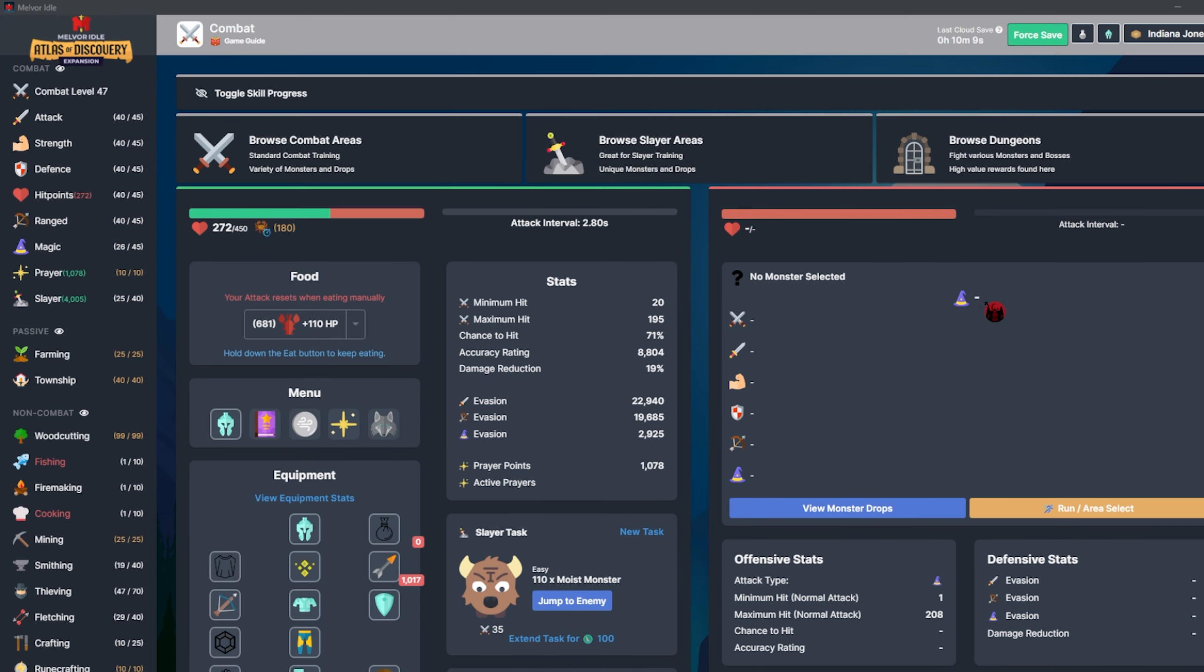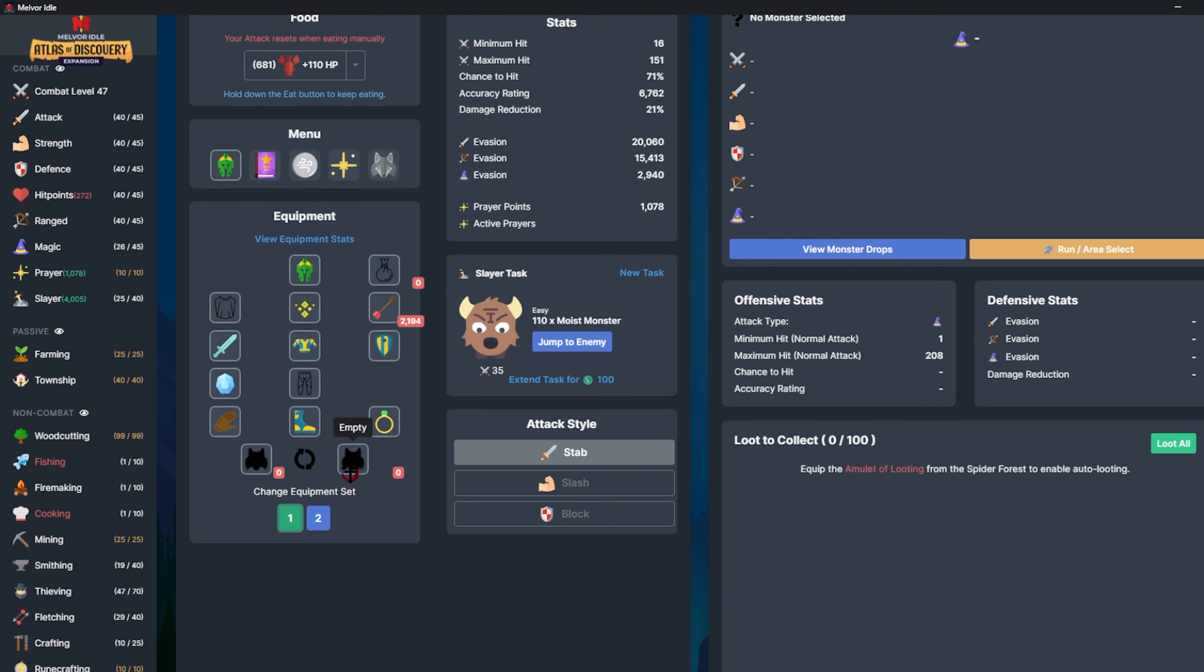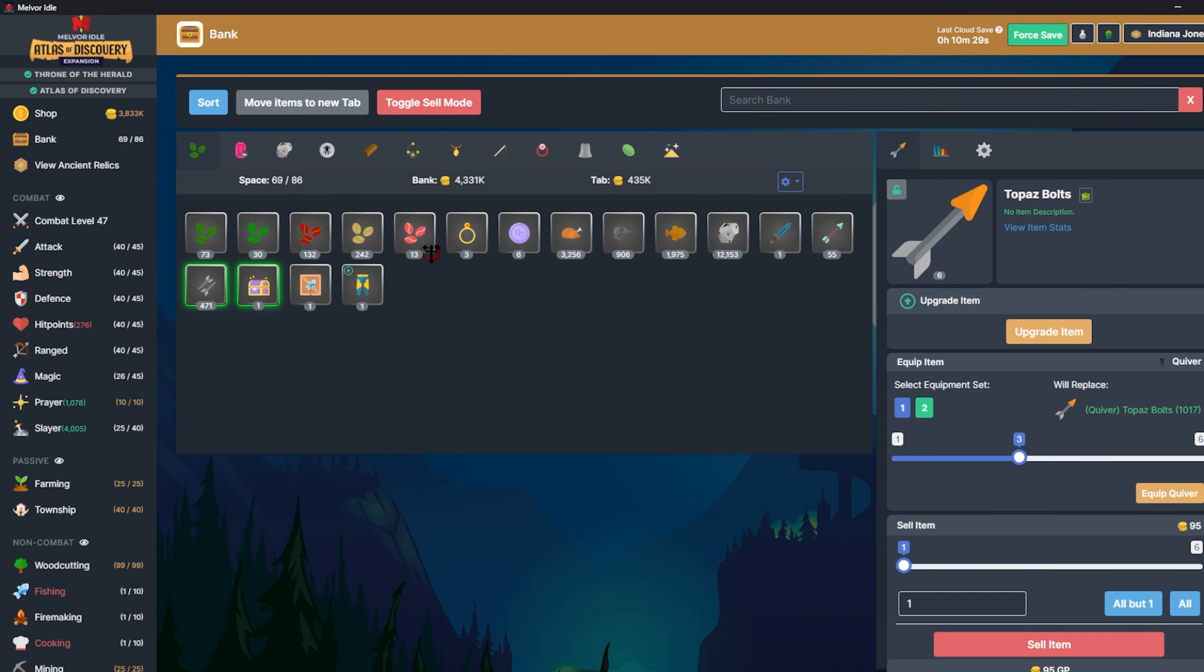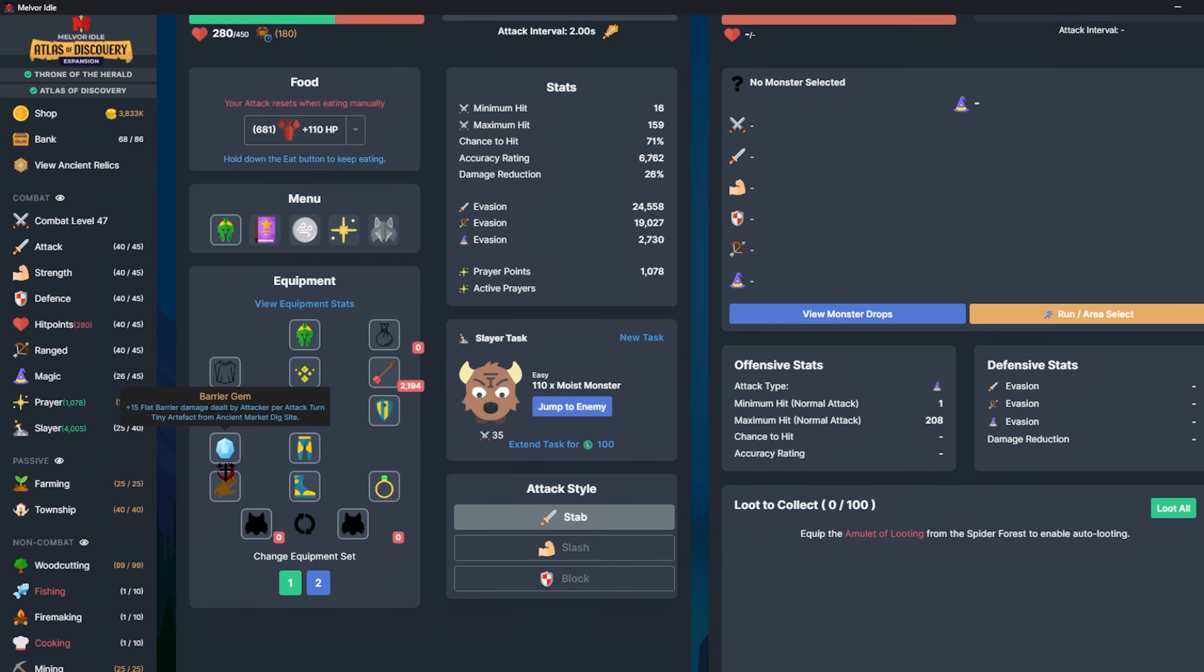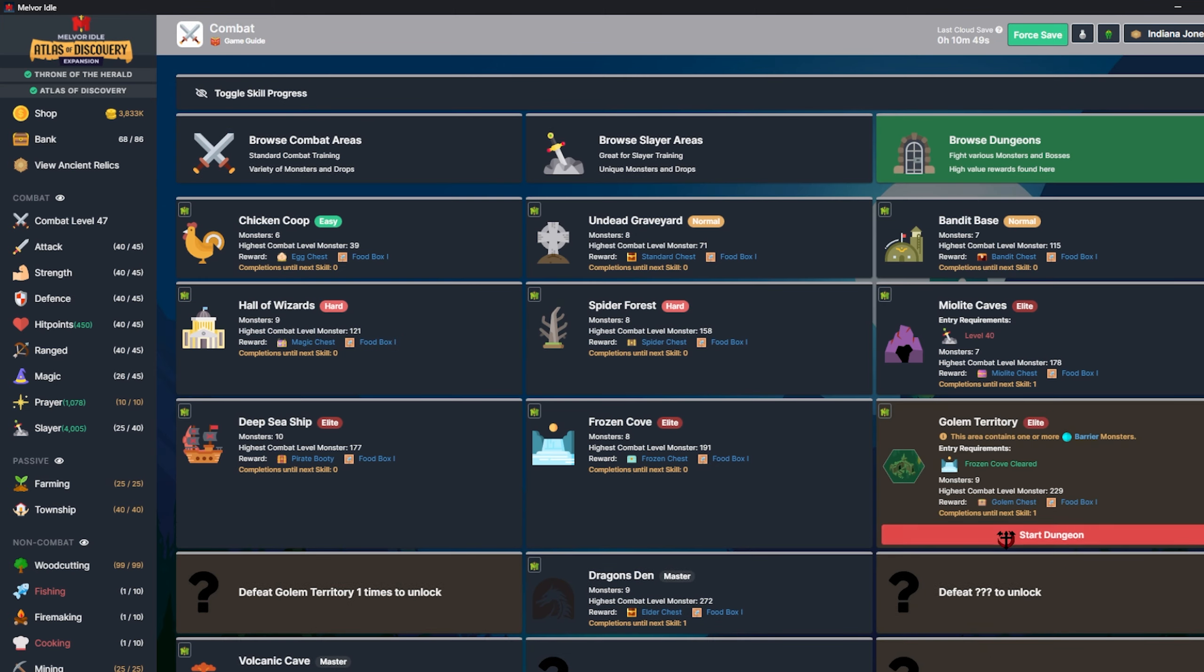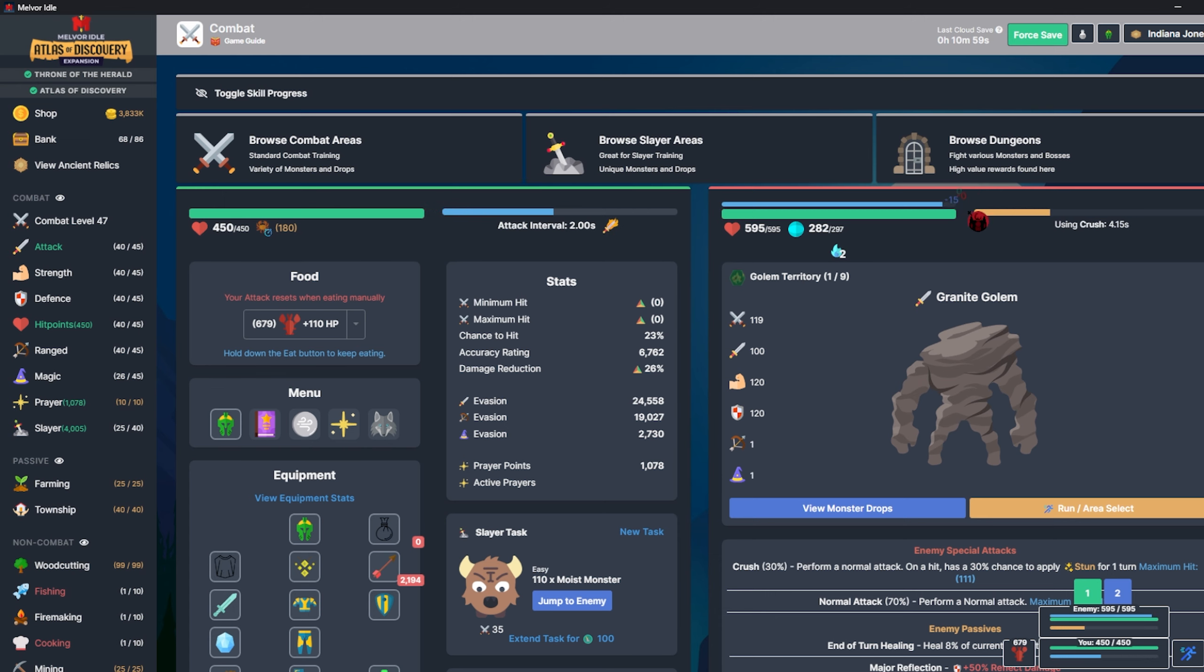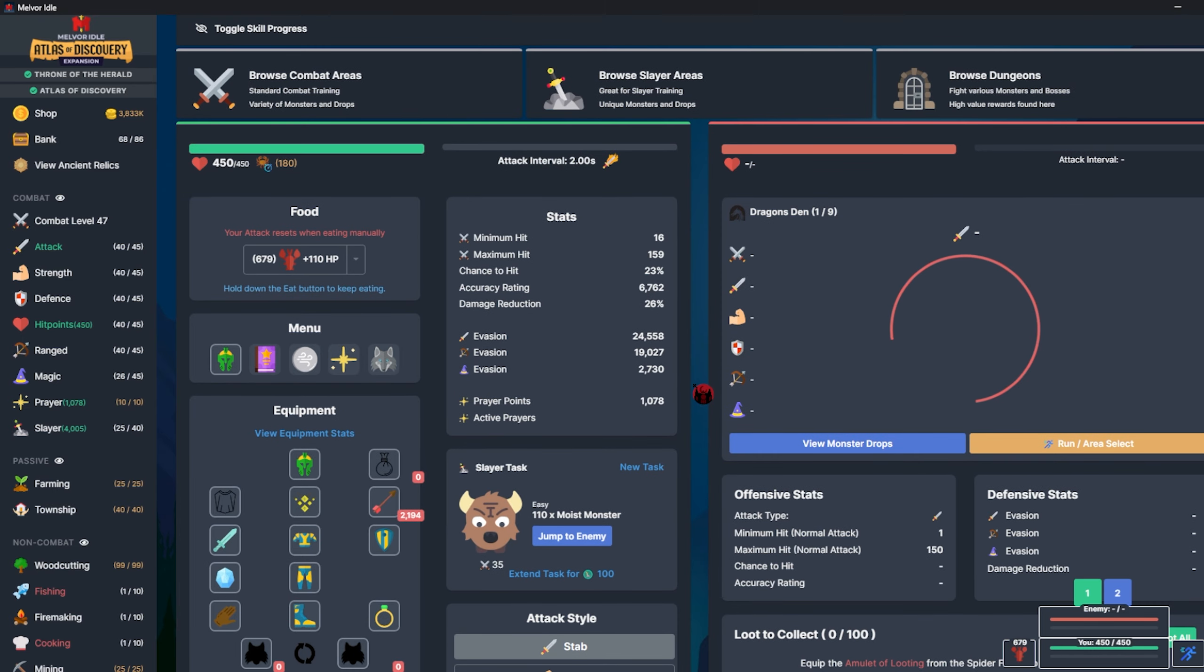Now, in terms of the next dungeon I would want to clear, which is Golem Territory, I might actually go and have a go at the Dragon's Den first. Reason being that I was looking at the wiki and these barrier guys have so much barrier. I only do 15 barrier damage per attack without summoning. I guess I can show you real quick. Nothing can kill me. Realistically, I should be able to get through this. I think the final boss might be able to kill me. And also my chance to hit on these guys is really low.